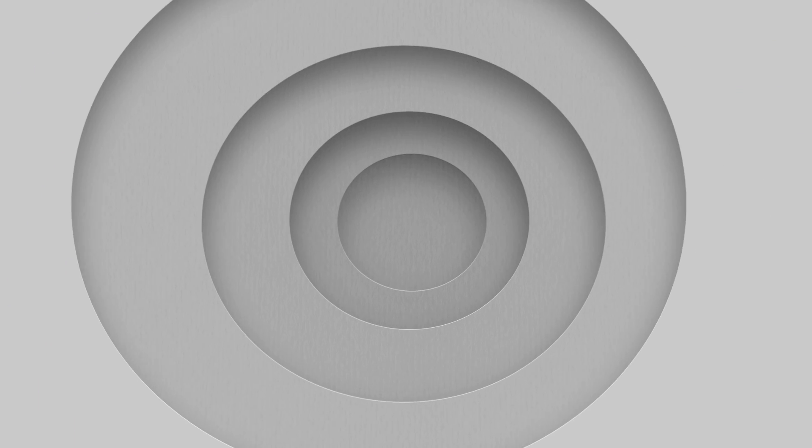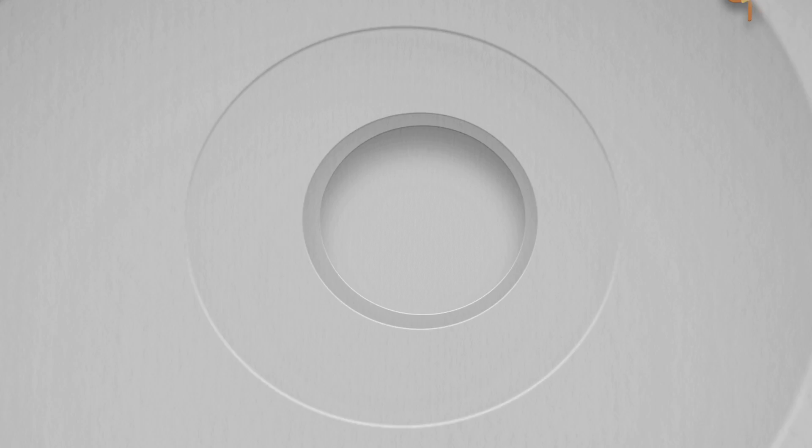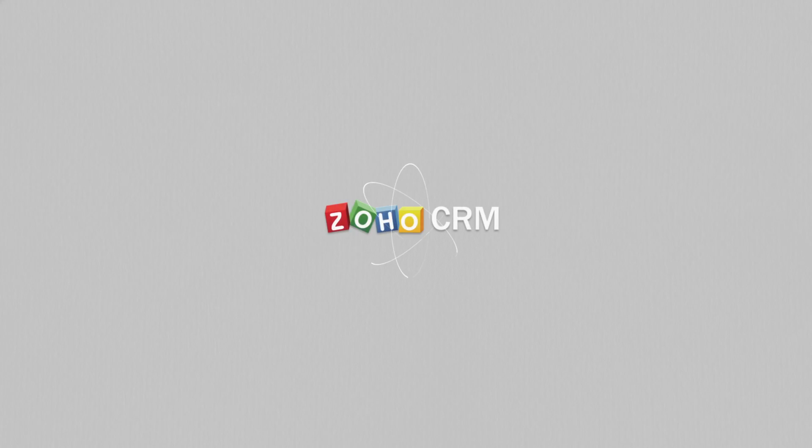With just a single click, experience a faster, smarter Zoho CRM.